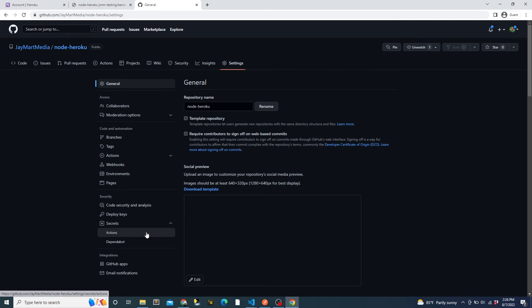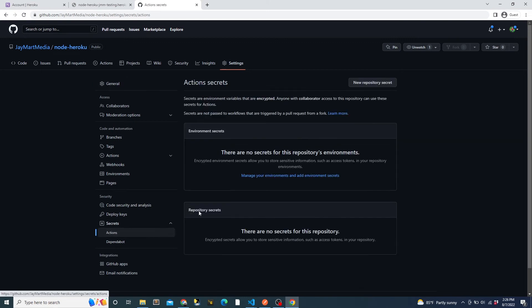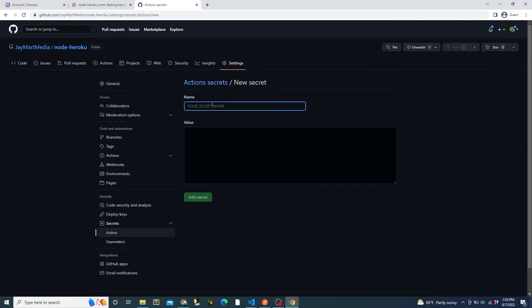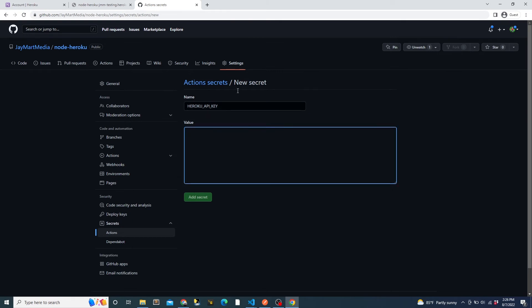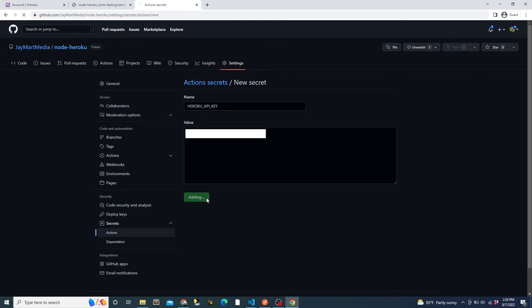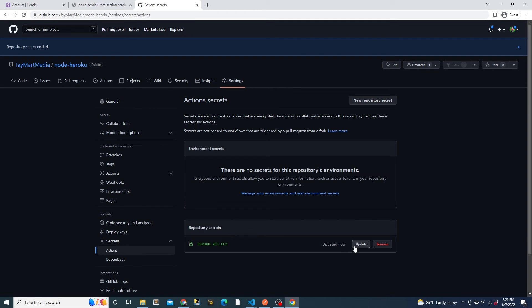We will call the secret Heroku API key and paste in the API key that we copied from Heroku. We could name this secret anything, but this name seems to be the standard. If you're looking at documentation or Stack Overflow in the future, this is likely what it will be called. We will use this secret in our Actions YAML file in just a little while.